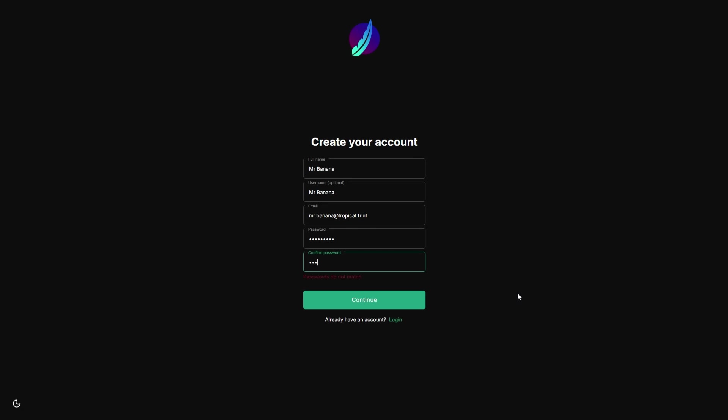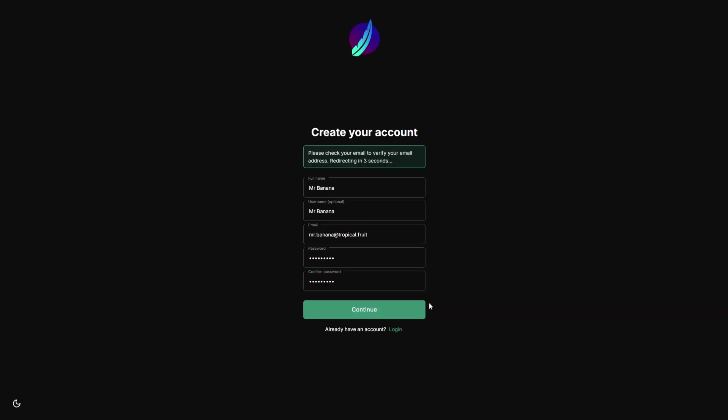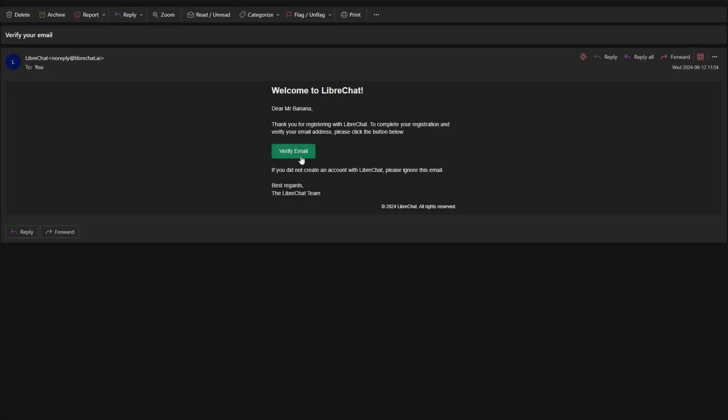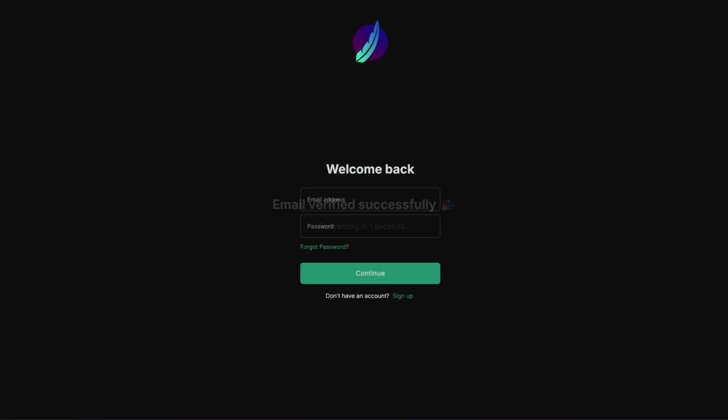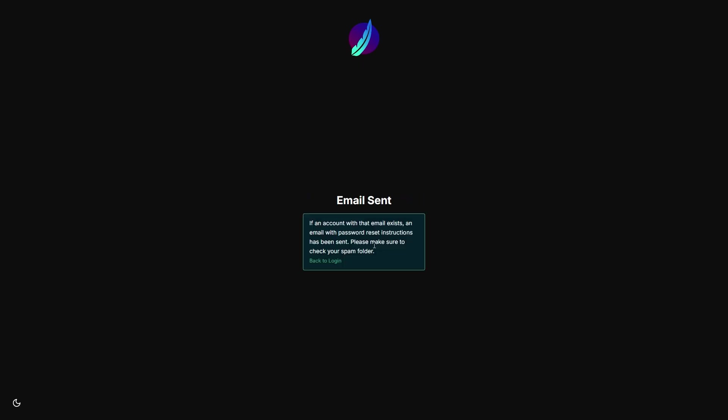When signing up for LibreChat, you'll now have the option to verify your email address. This ensures that your account is secure and only accessible by the rightful owner. And if you ever need to reset your password, you can also do so via email, providing an extra layer of security.